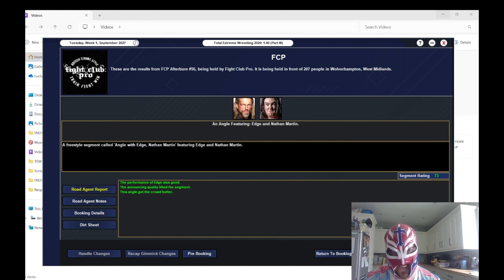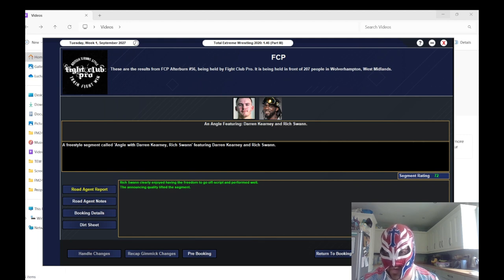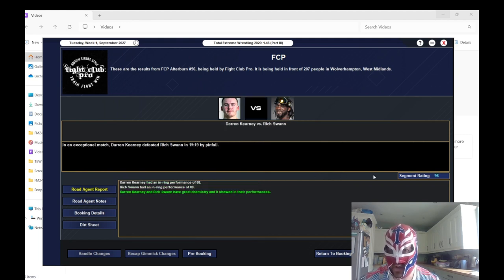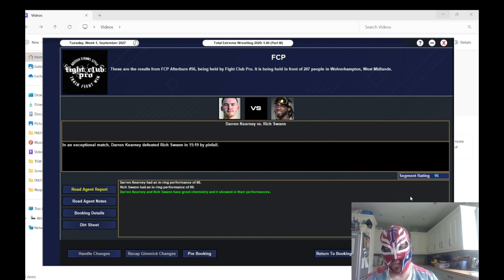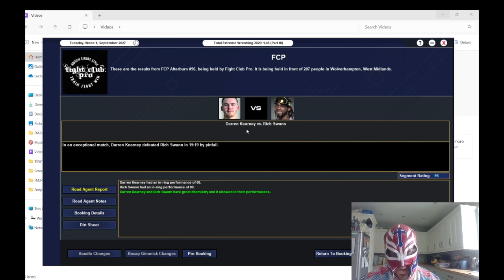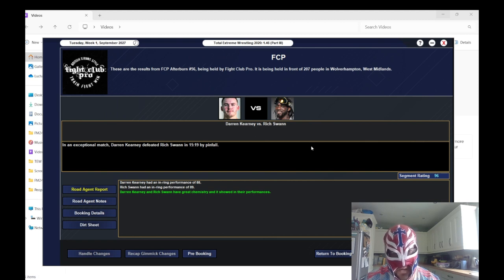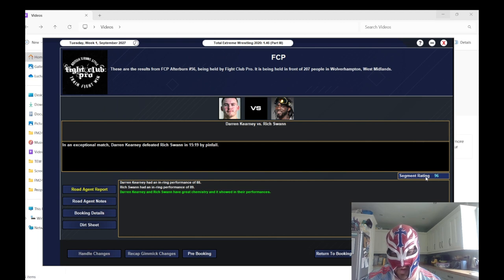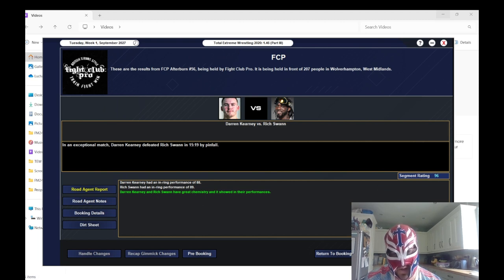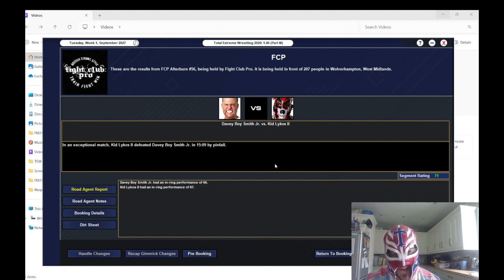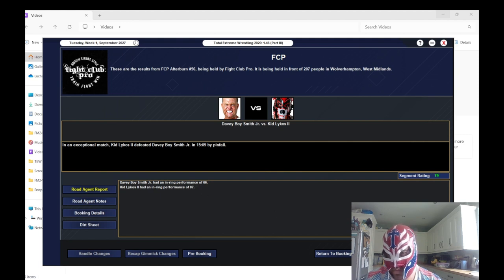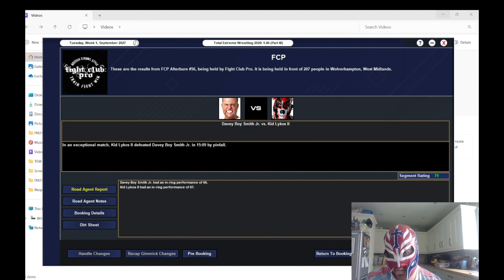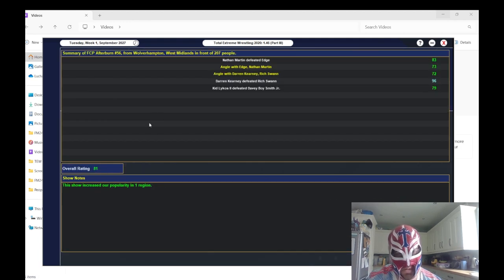83 match rating. Edge with the typical 73, Nathan Martin with an 85. The match got the show off to a strong start. Nathan Martin beat Edge. The angle afterwards got a 73. The angle for Darren Kearney and Rich Swann got a 72, which is really good for us when it comes to angles.